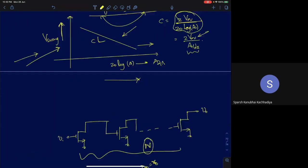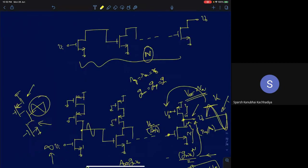In a multi-stage amplifier, swing and gain can be decoupled — you can set them independently. In contrast, for a cascode amplifier, gain and swing are strongly and linearly correlated. We'll stop here and next discuss feedback amplifiers and operational amplifier design in greater detail.